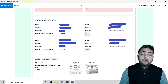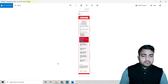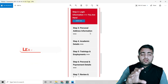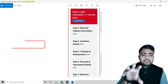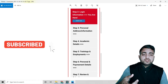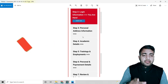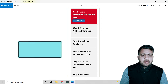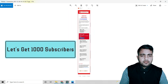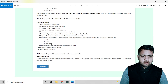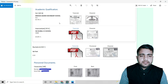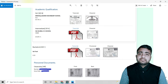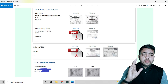For the academic qualification section, you can see that personal and address information is completed. The procedure is smooth and easy. Now for academic details, you have to upload your SLC mark sheet, character certificate, and transcript. All documents should be notarized before uploading.